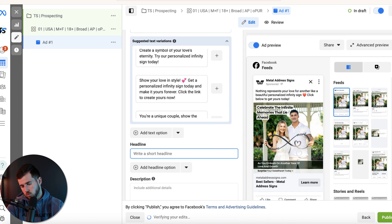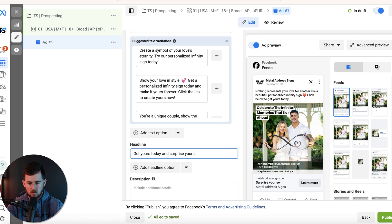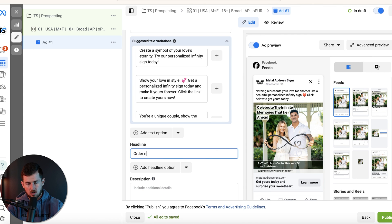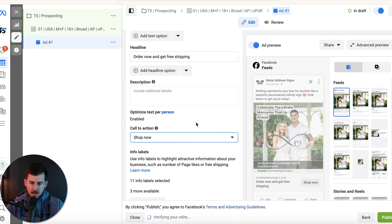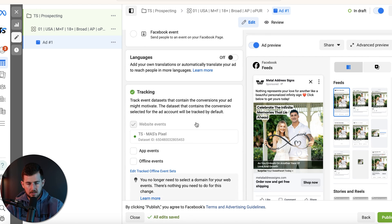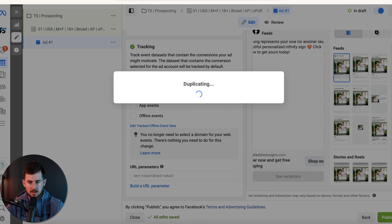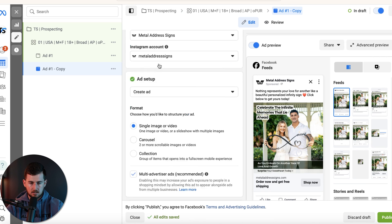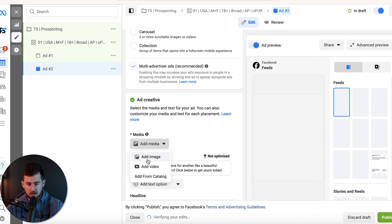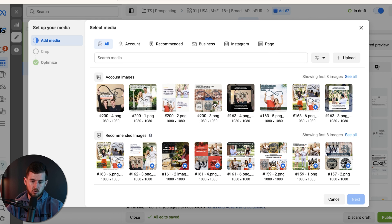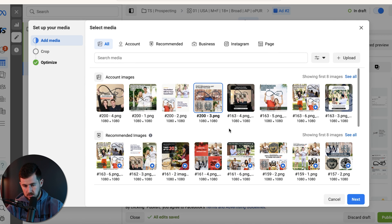For the headline you can do something like 'Get yours today and surprise your sweetheart,' or 'Order now and get free shipping' — I've seen that work really well. Call to action: I always do 'Shop Now.' If you're on TripleWhale or anything like that you can add URL parameters. Each ad you create should be completely unique because each one should be testing a different market hypothesis from your research. If you're not doing that you're making a big mistake.